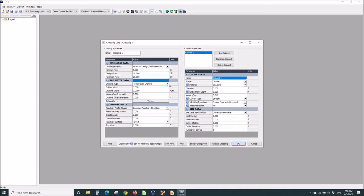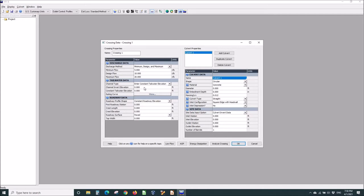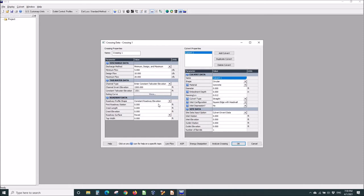We're going to use a known constant tailwater elevation. We'll be working around 1,500 elevation. So we'll say the invert of the channel is 1,500 and the tailwater is 1,501. I'm aiming for some inlet control conditions.